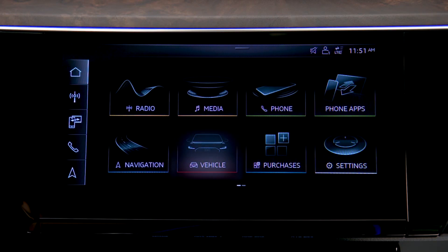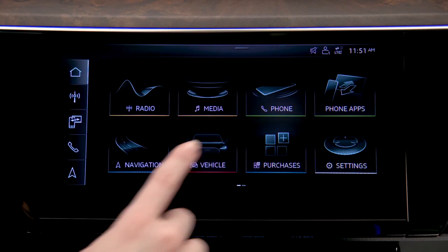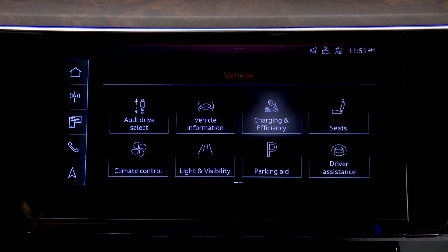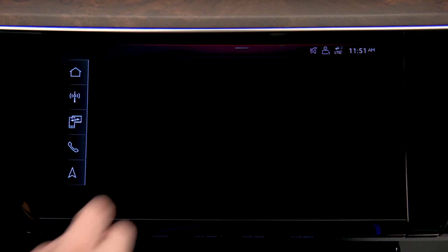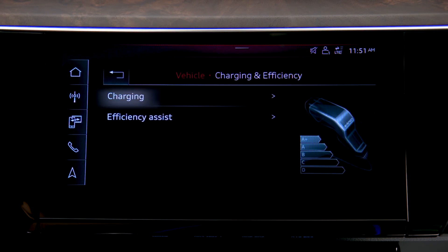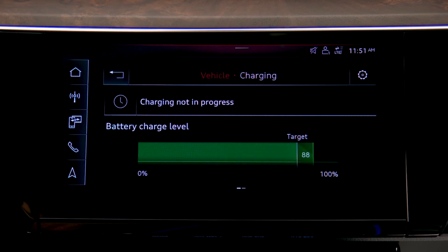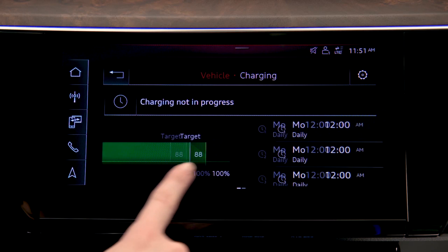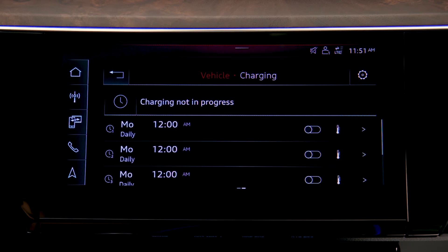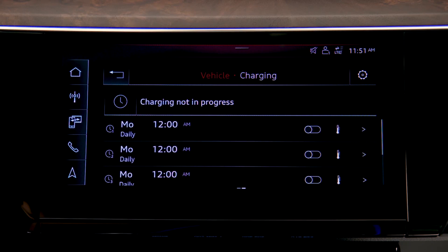From the MMI touchscreen home menu, press Vehicle, then Charging and Efficiency, then Charging. If the charge indicator is displayed, swipe left to access the scheduling screen.